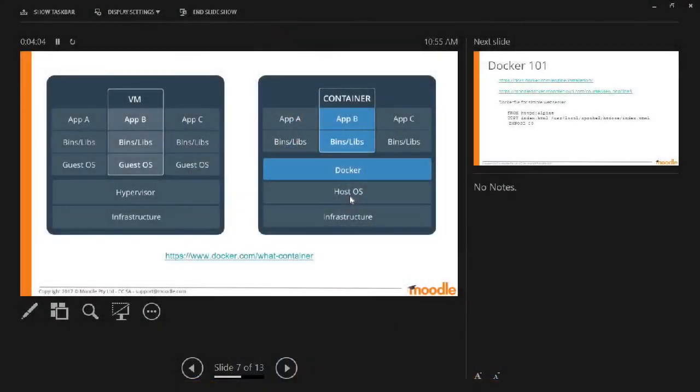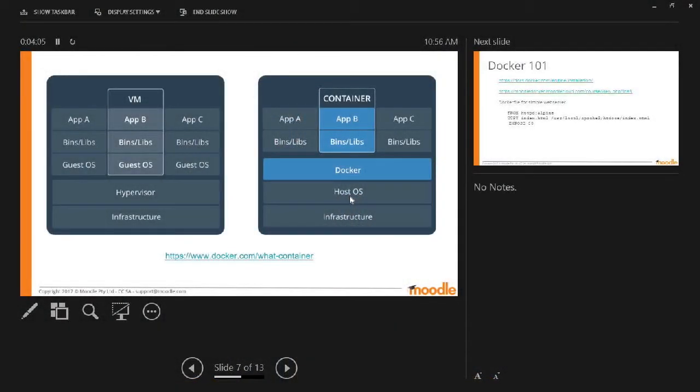So here's the slide with the overview of the differences between the two. The big difference is that replication of the guest OS and the overhead involved.